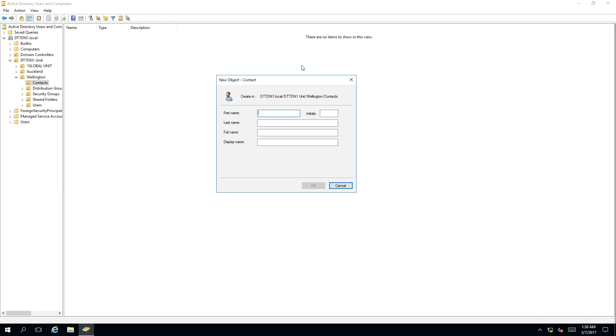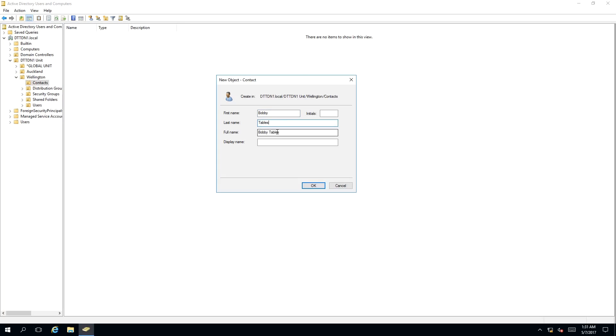As you can see, a new object window has appeared for the contact. It is asking us to give the contact a name. So I am going to call it Bobby and I am going to give the last name Tables. As you can see, the first name and last name populates the full name. Once you are happy with the contact information, click OK.